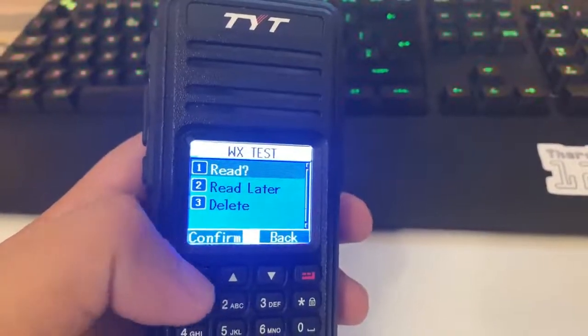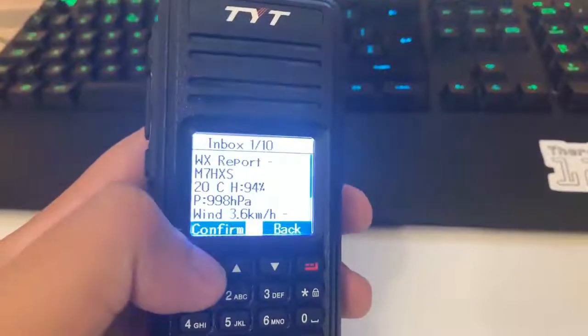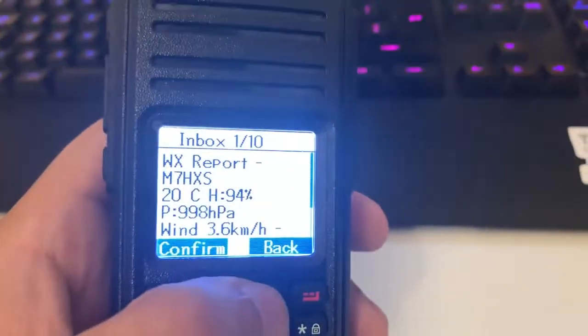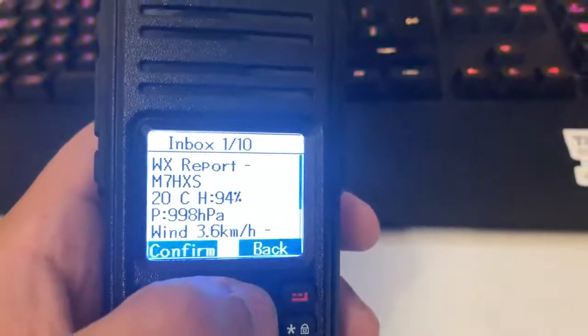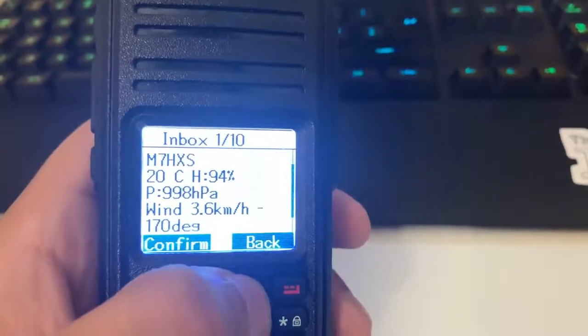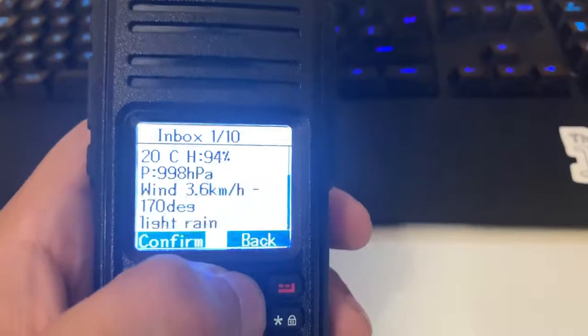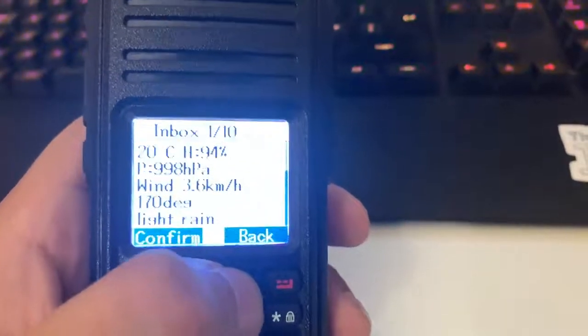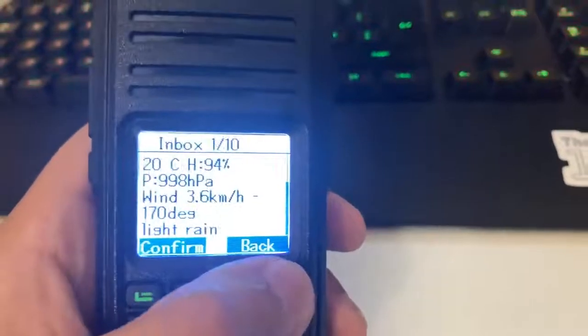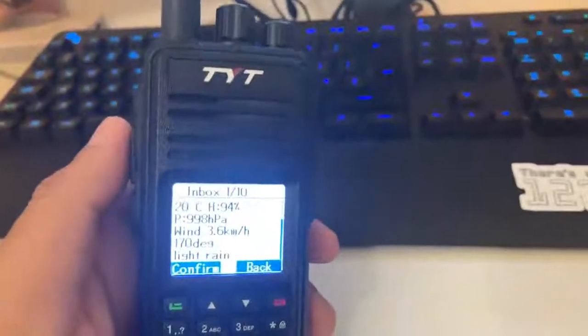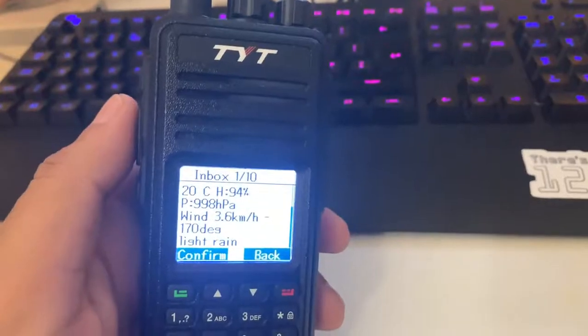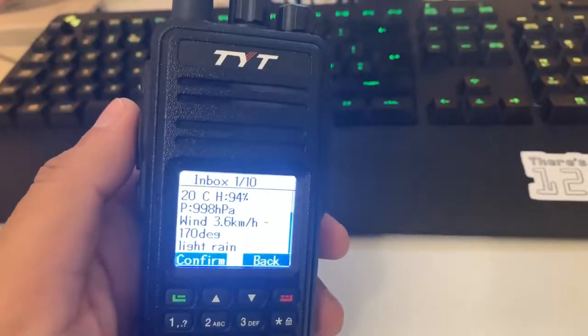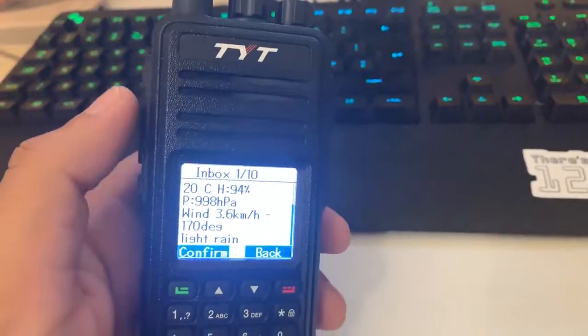You click read and it says the report, so weather report for your callsign, 20 degrees C in my location, 94% humidity and light rain. And it gets the information off your Brandmeister details that you've put in.